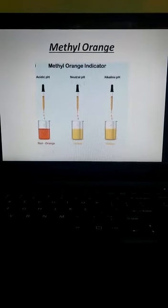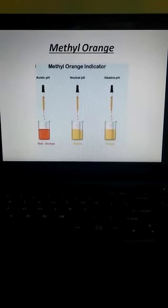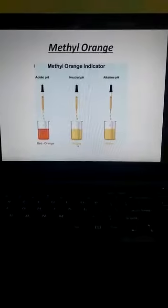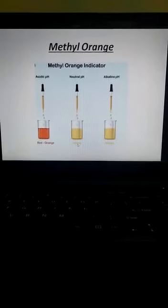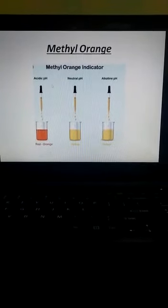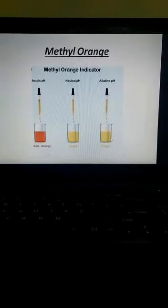Let's see this with a picture. For the methyl orange indicator, at neutral pH 7 the color of the indicator appears yellow. In acidic pH it shows a change to red-orange color, whereas in basic medium it remains yellow.